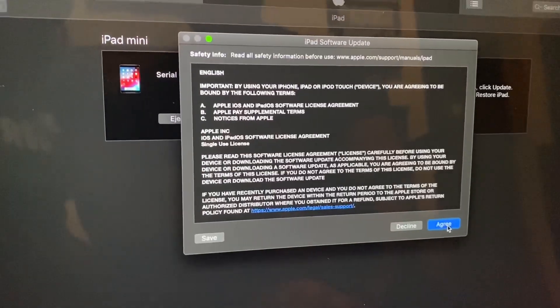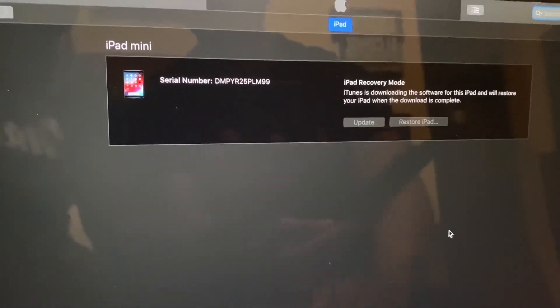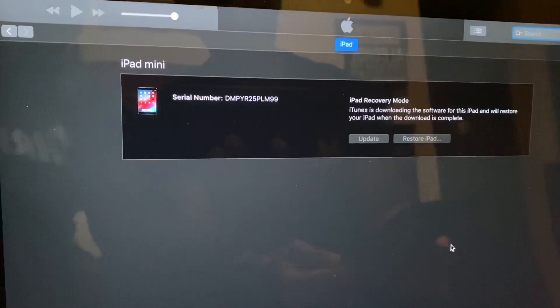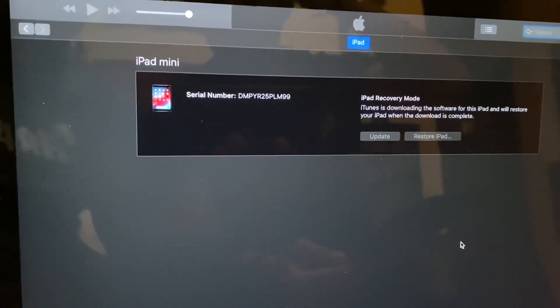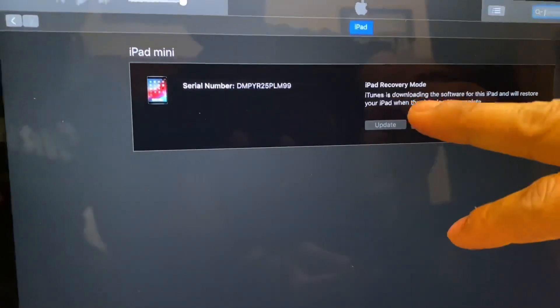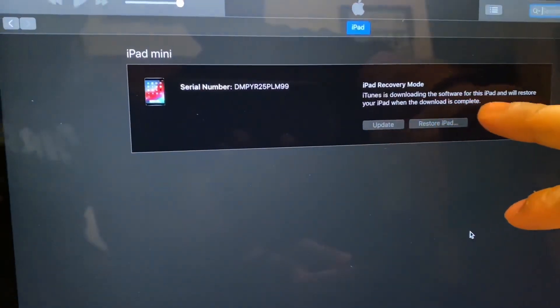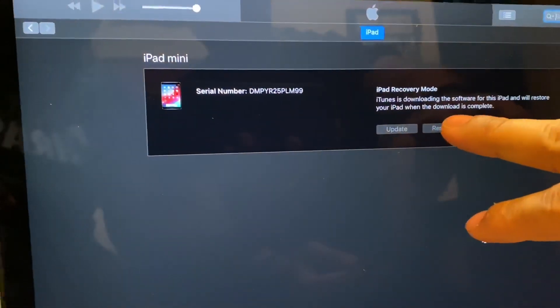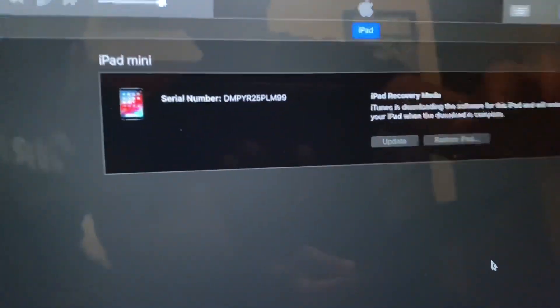iPad is in recovery mode. As you can see, iTunes is downloading the software for this iPad and will restore your iPad when the download is complete. It shows up here.